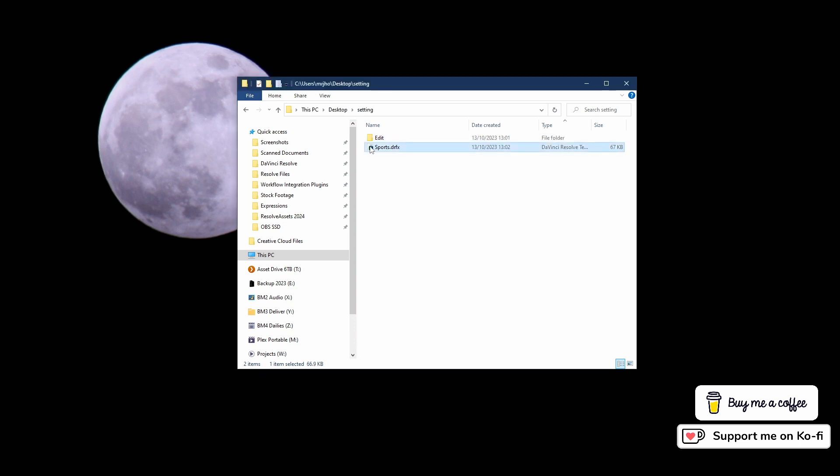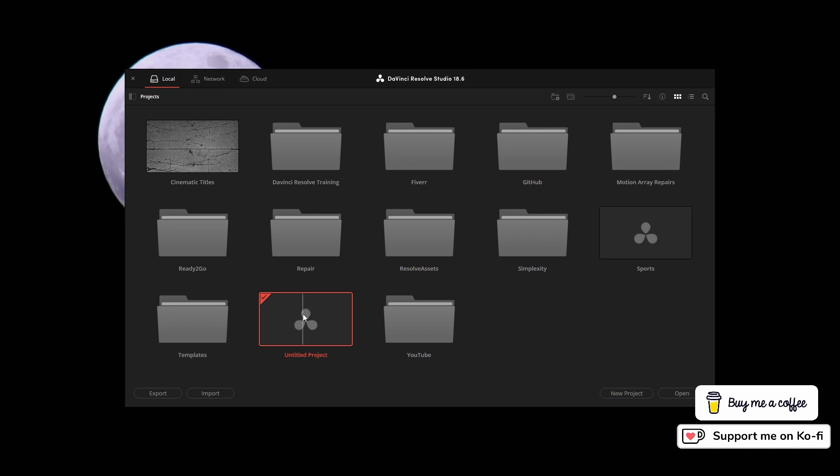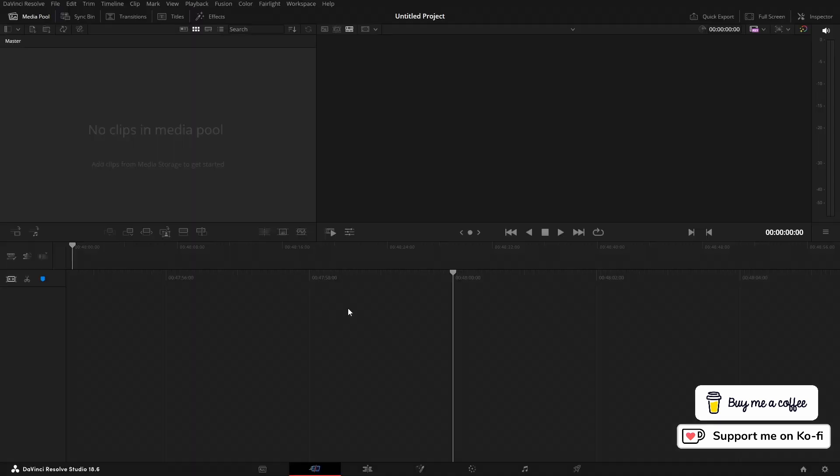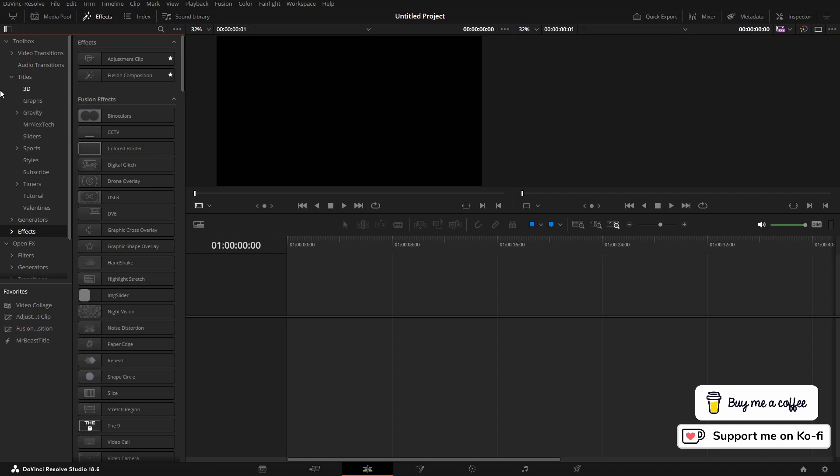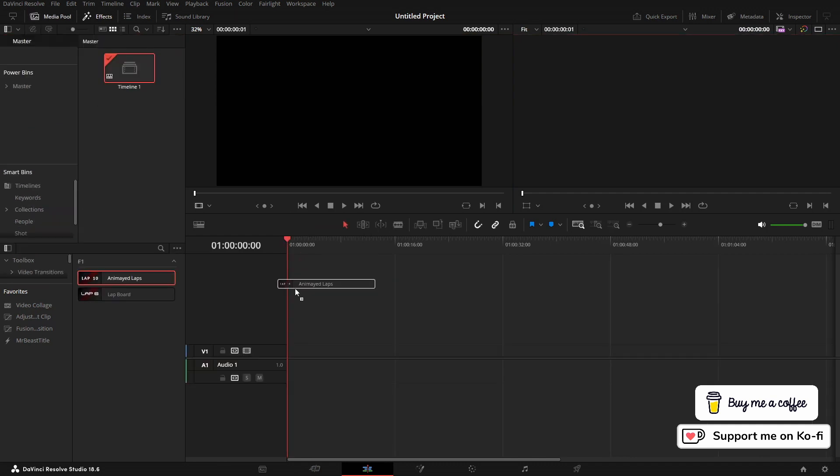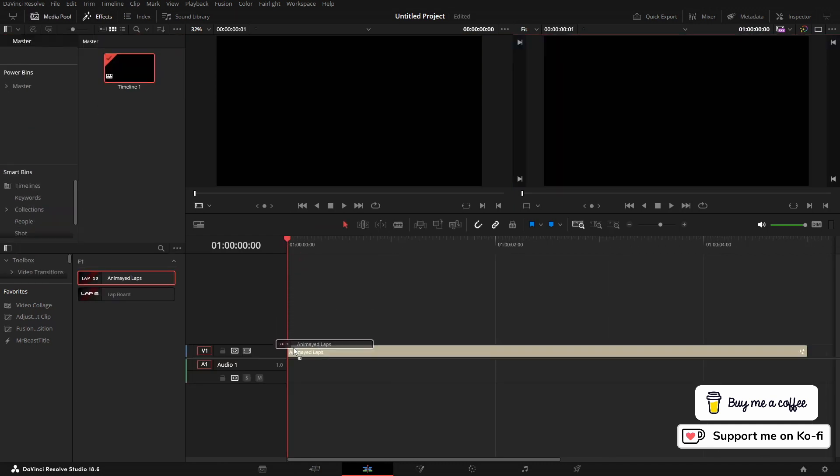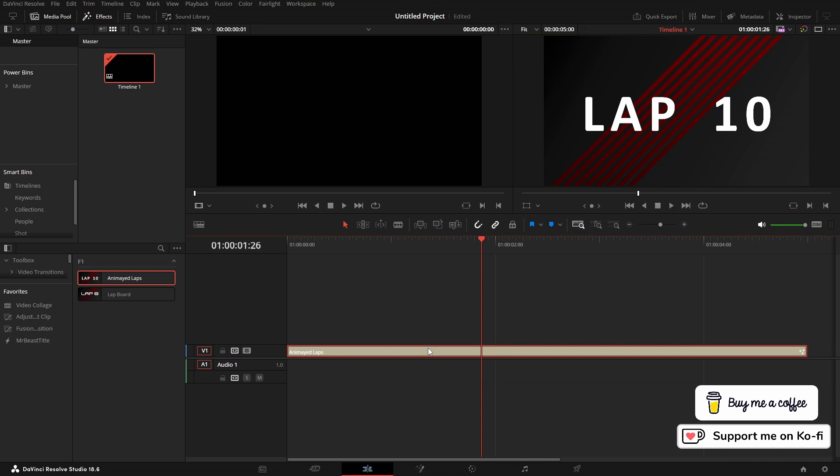If I double-click on this now, it will launch DaVinci Resolve and I'm just installing them like I'd install any other .drfx file. When I open this up and come into my effects panel titles, I've now got this sports and then I've got the F1 here. I can bring that to the timeline. I can play it. I'm still building these at the moment - I've only just started these, so these might take a few months.